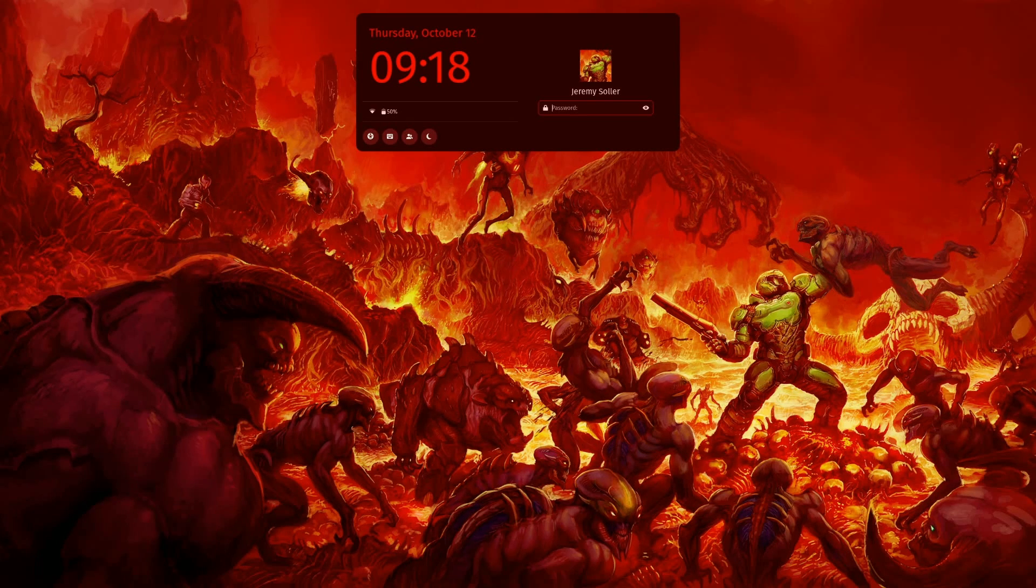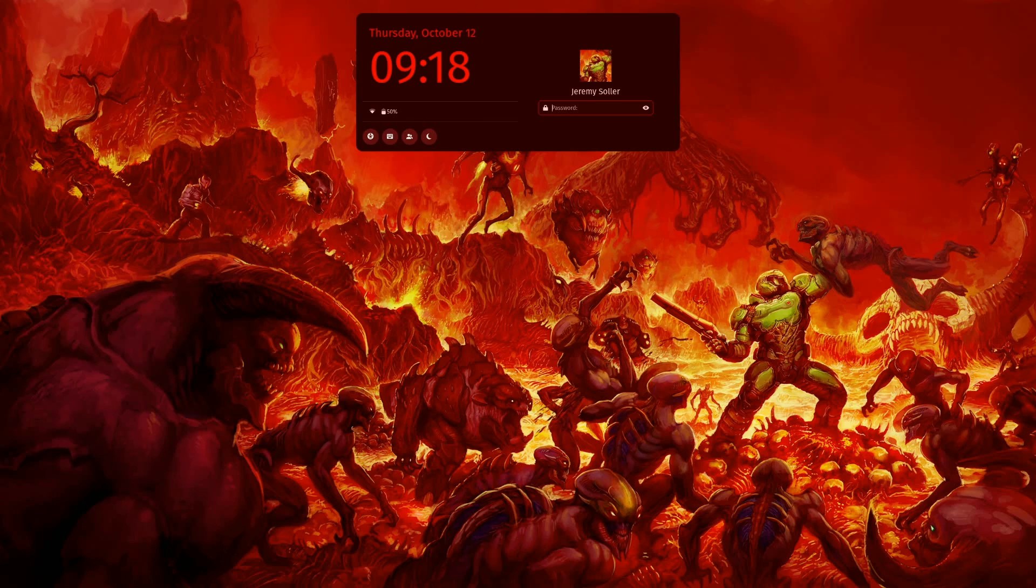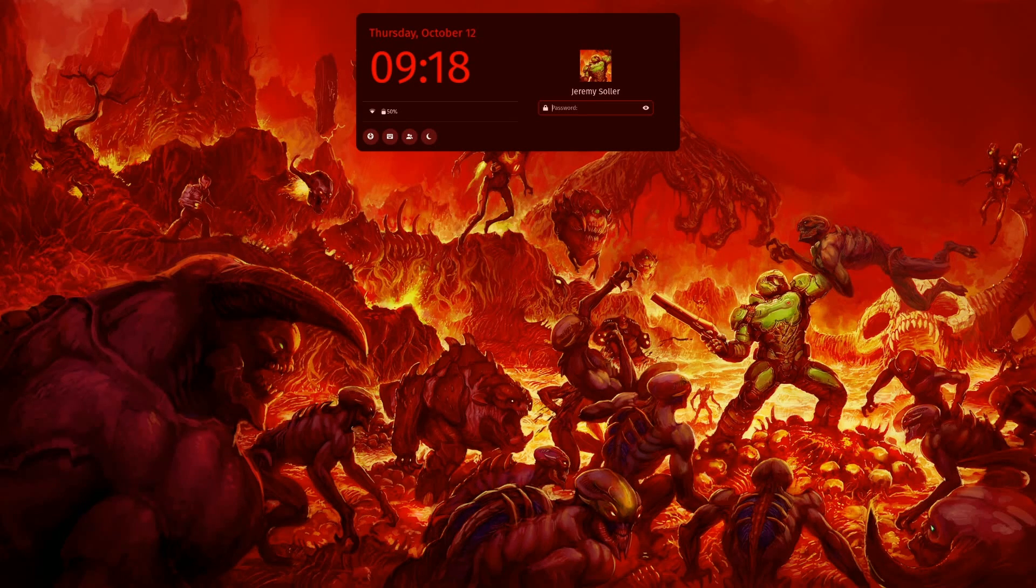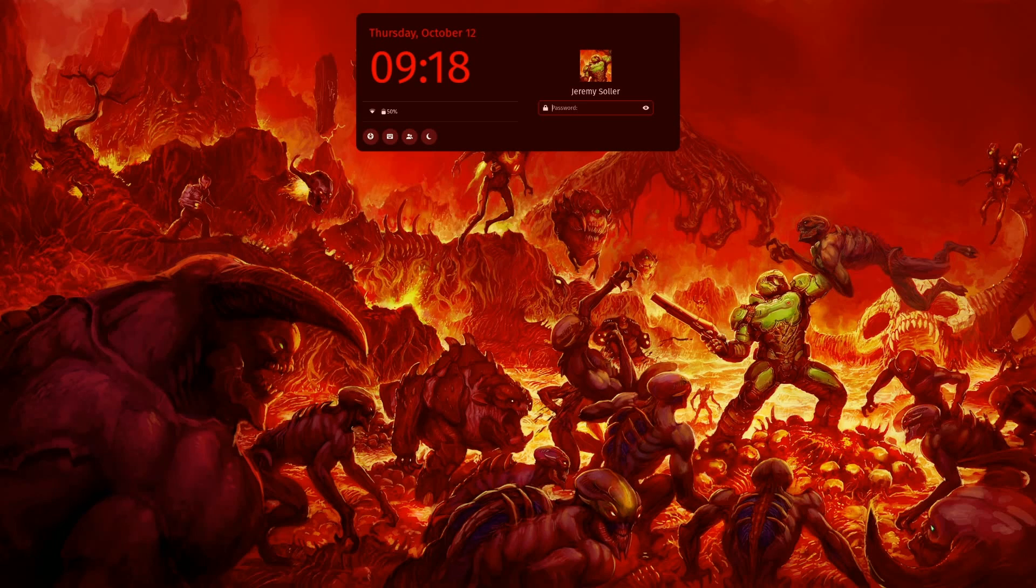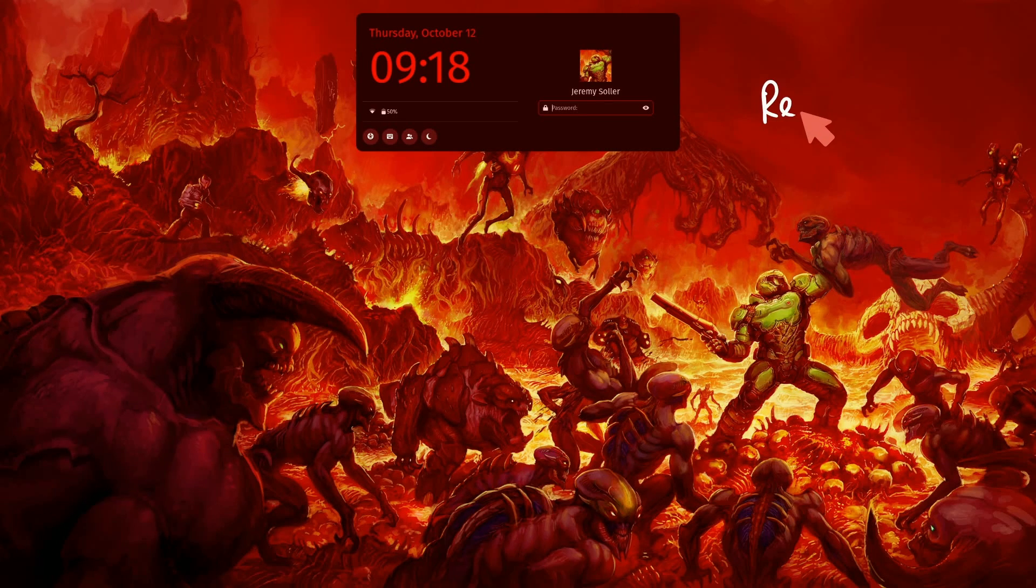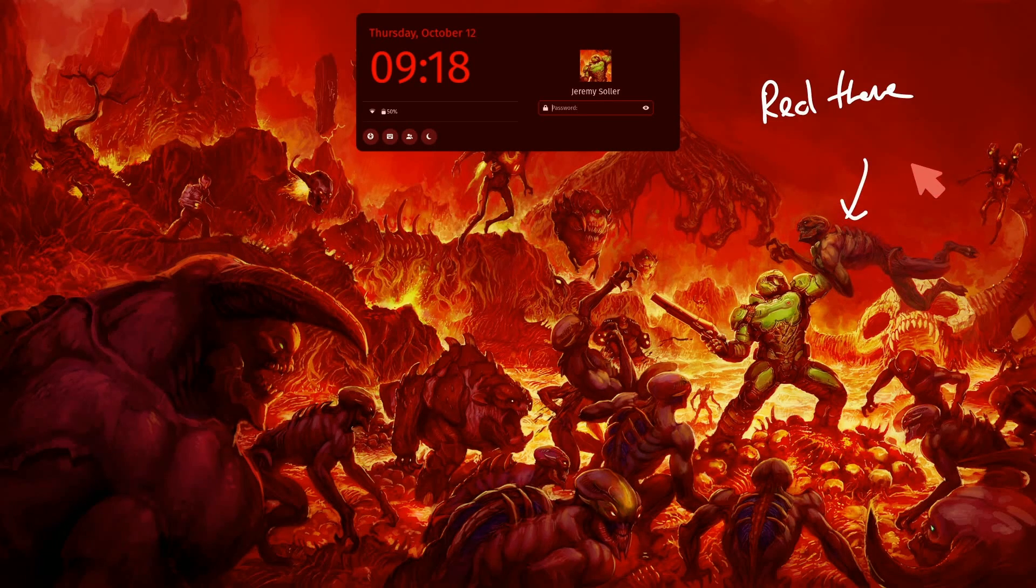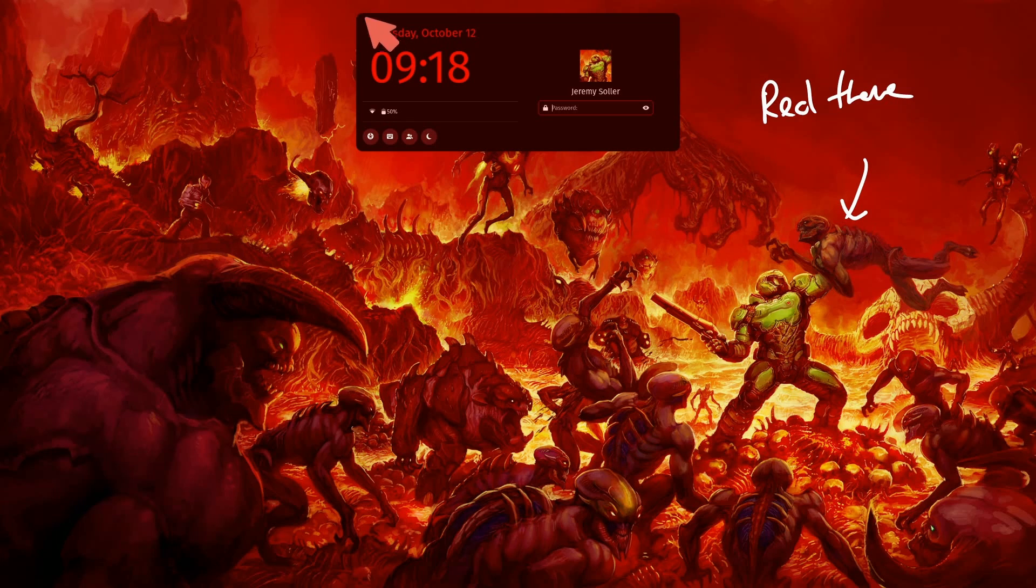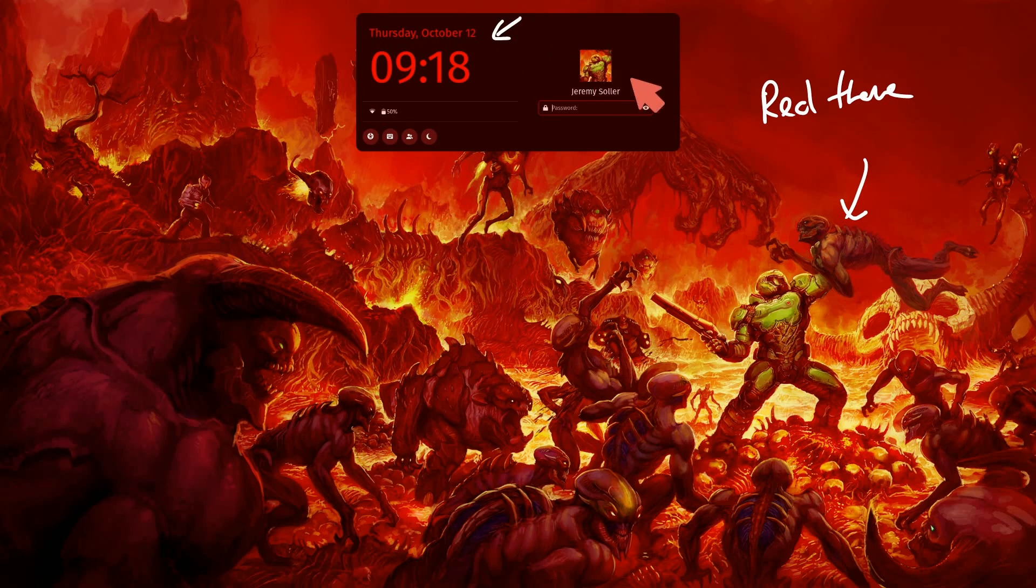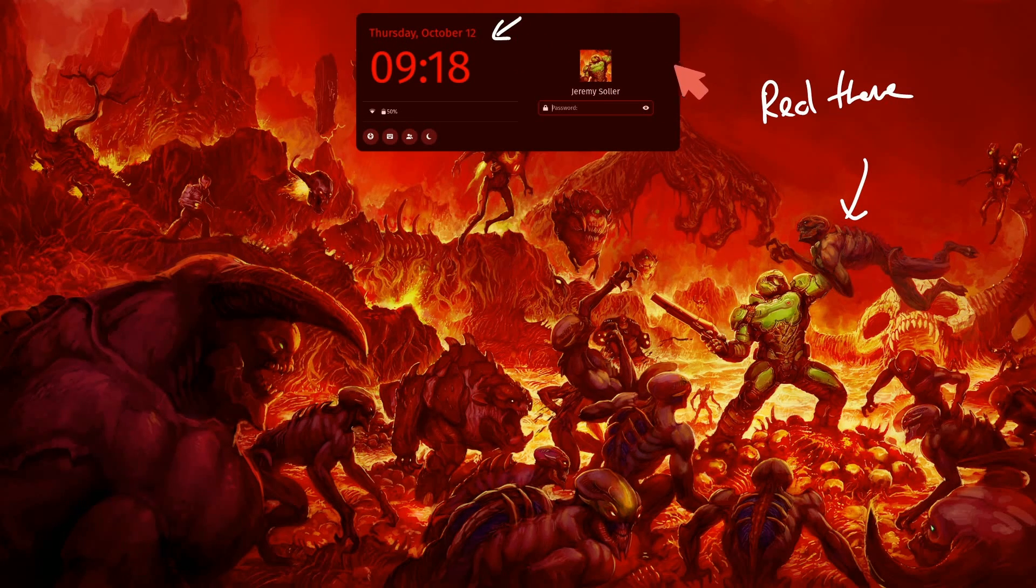This is a design by Jeremy, one of the members at System76 who's got a work in progress theme also working on the lock screen for Cosmic. How awesome is this? I love the red theme here in the background. Awesome wallpaper that they've chose, and we can see how they've themed the greeter itself to blend in and be aesthetically pleasing with the background.